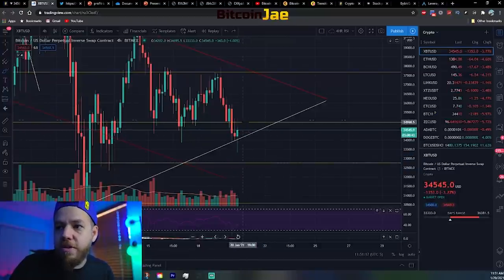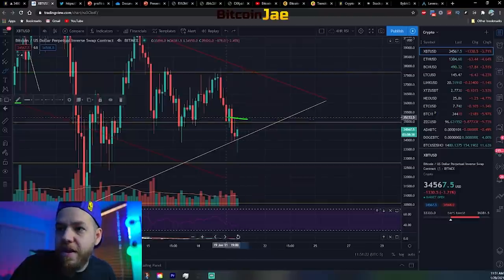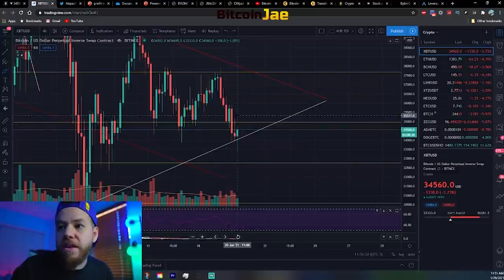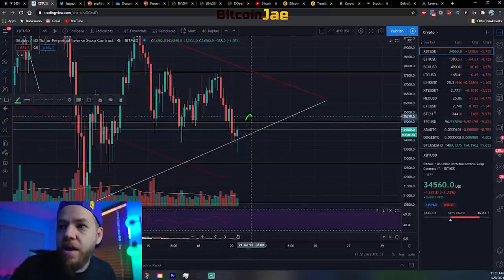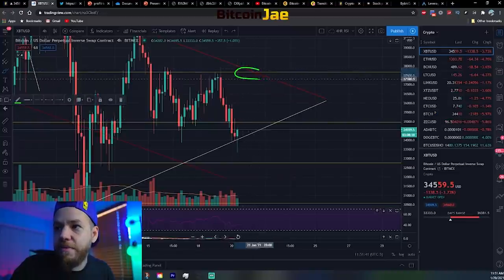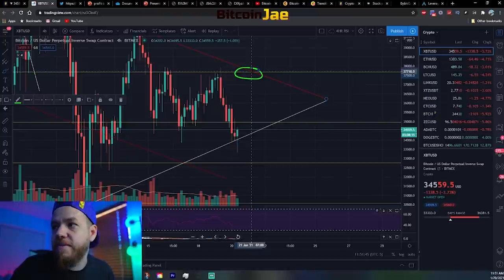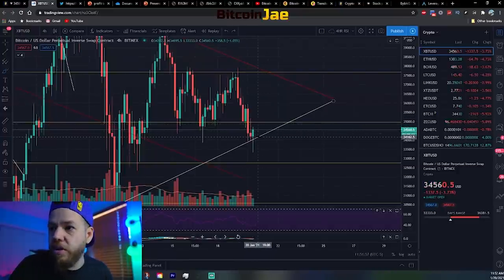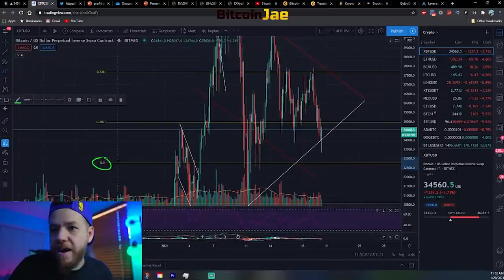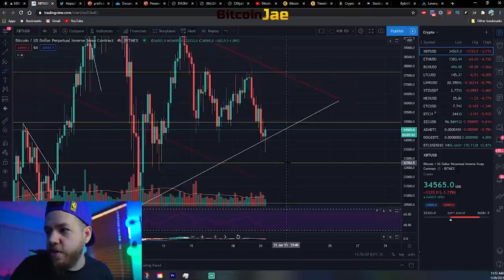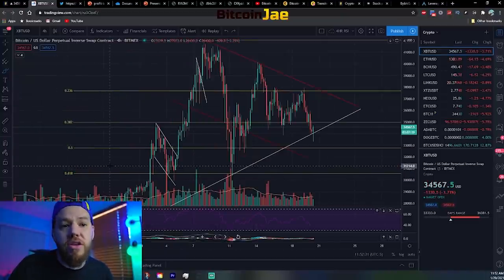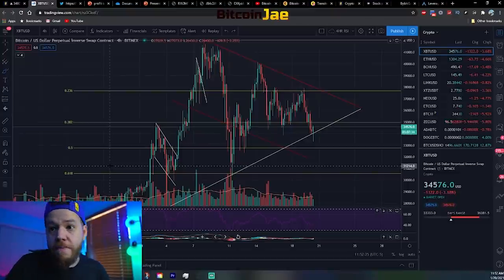In a dead cat bounce scenario, the price gets pushed down, there's a little bounce, and then it continues down. The next support would be around the 35k range, so we need a push back above 35k. We could then possibly hold that Fibonacci level as support and test the top again around the 37,700 range. If we can't break that and continue down, the next support is the 0.5 / 50% Fibonacci level at around 32,700.